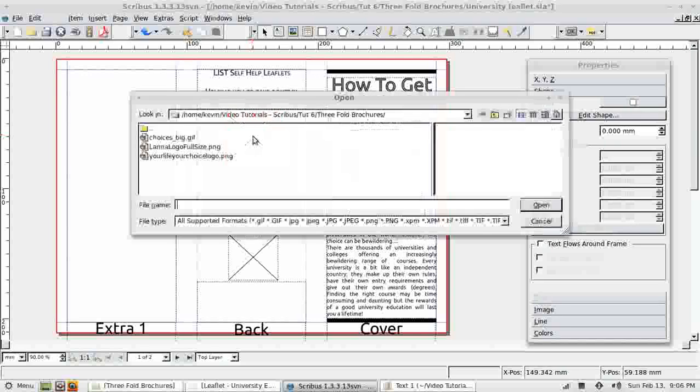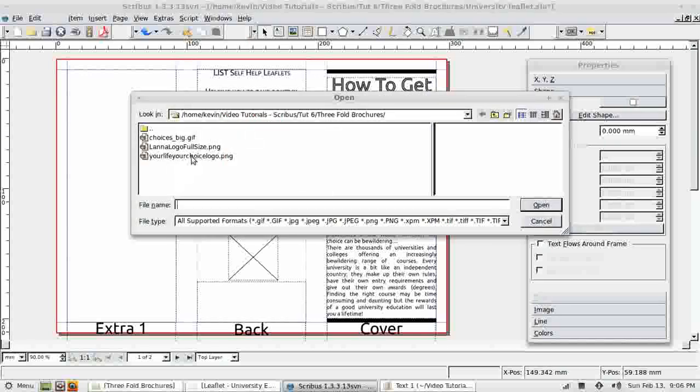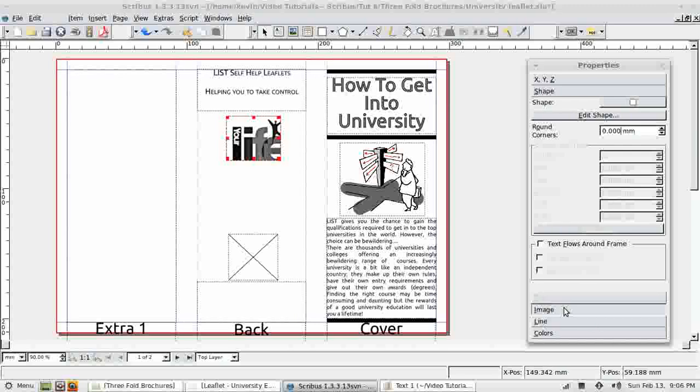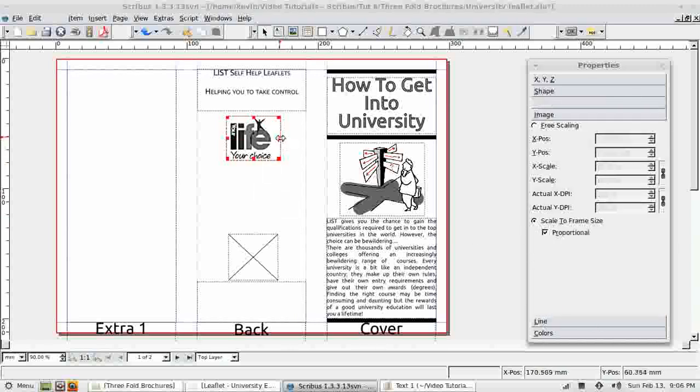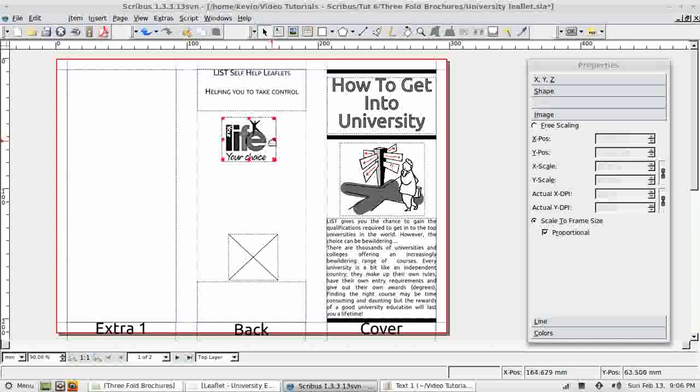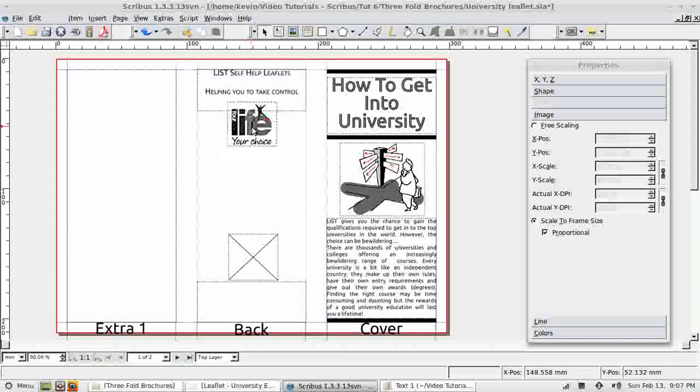Double click to select my image. As always, scale it to frame size.